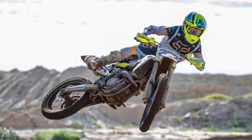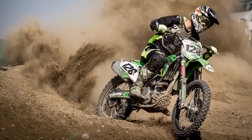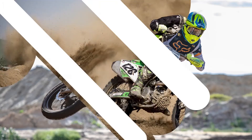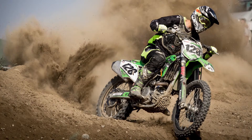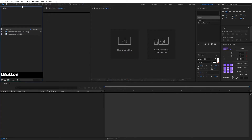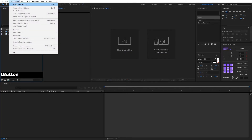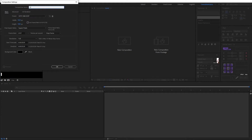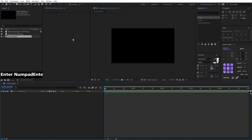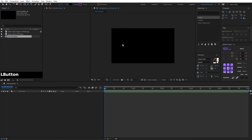Hello guys, it's another day to do some transition tutorial and today we are going to make this line transition. We start by creating a new composition — go to Composition and New Composition. It's a 1920 width and 1080 height composition and we name it as a line transition. Now we use the pen tool.